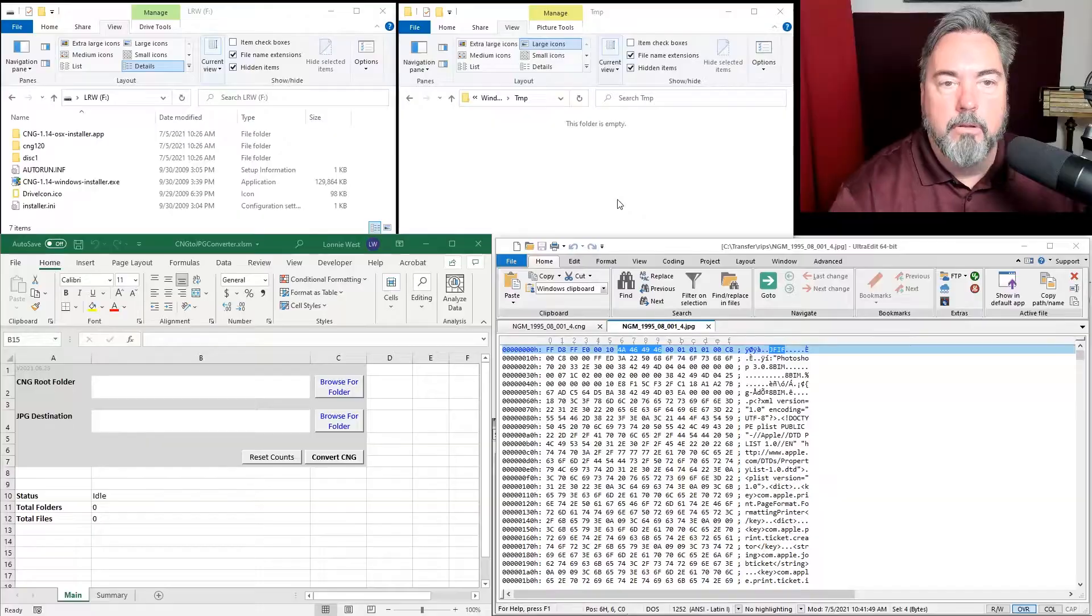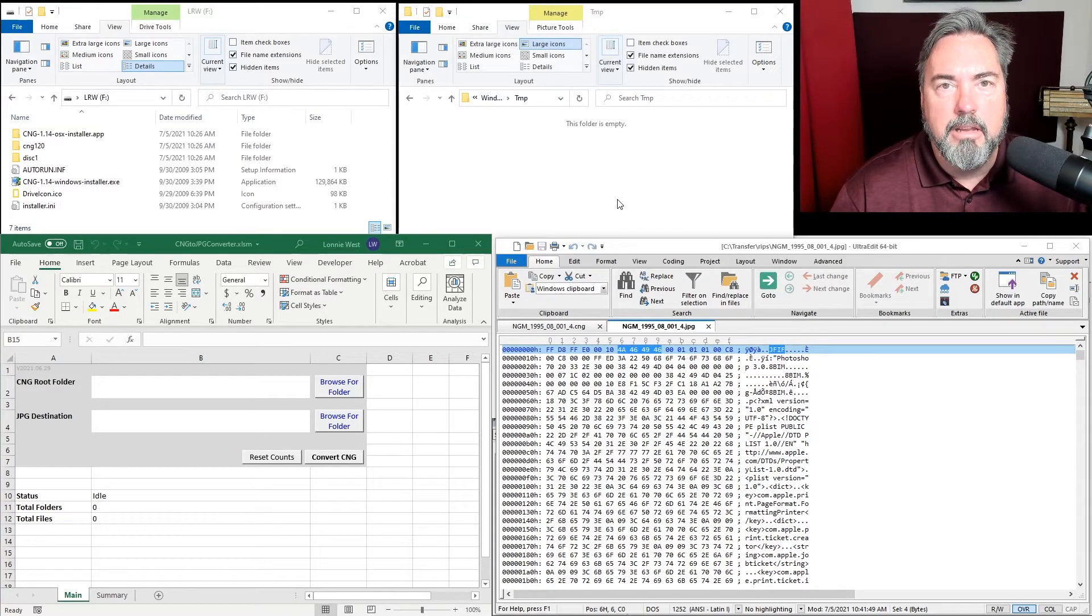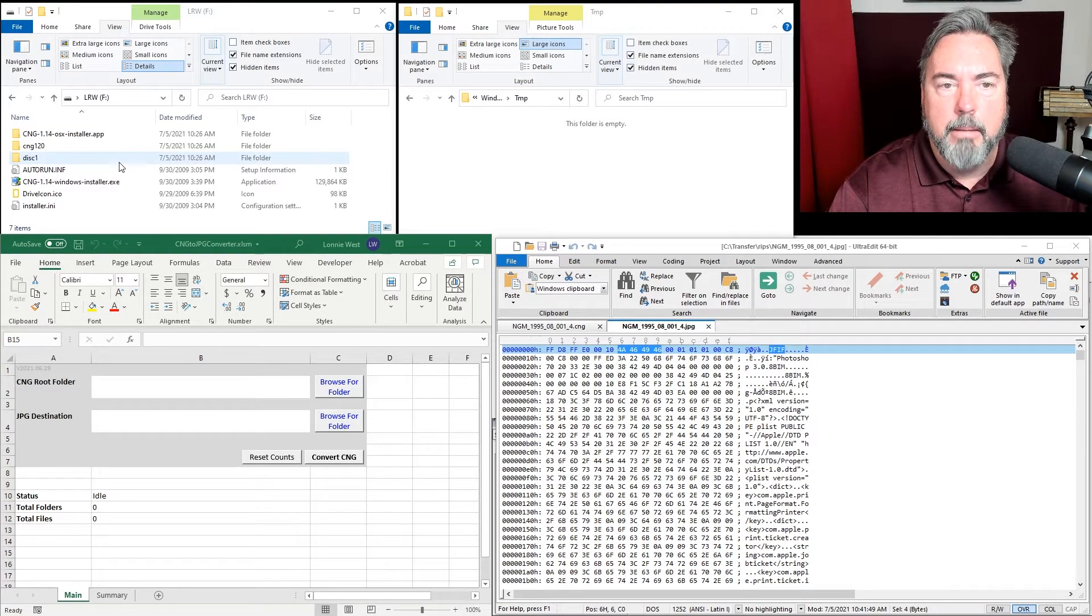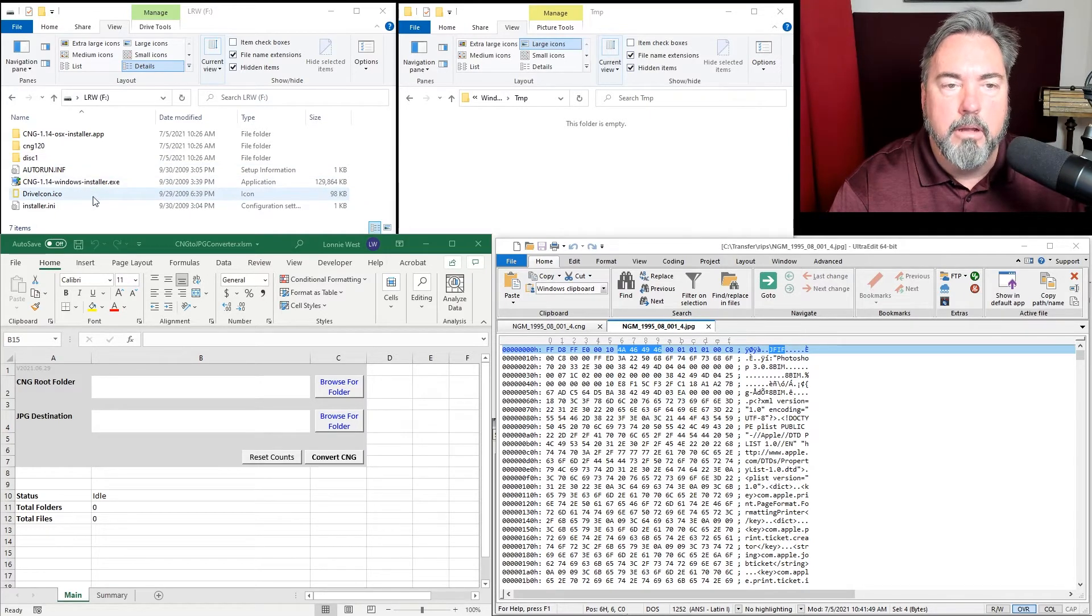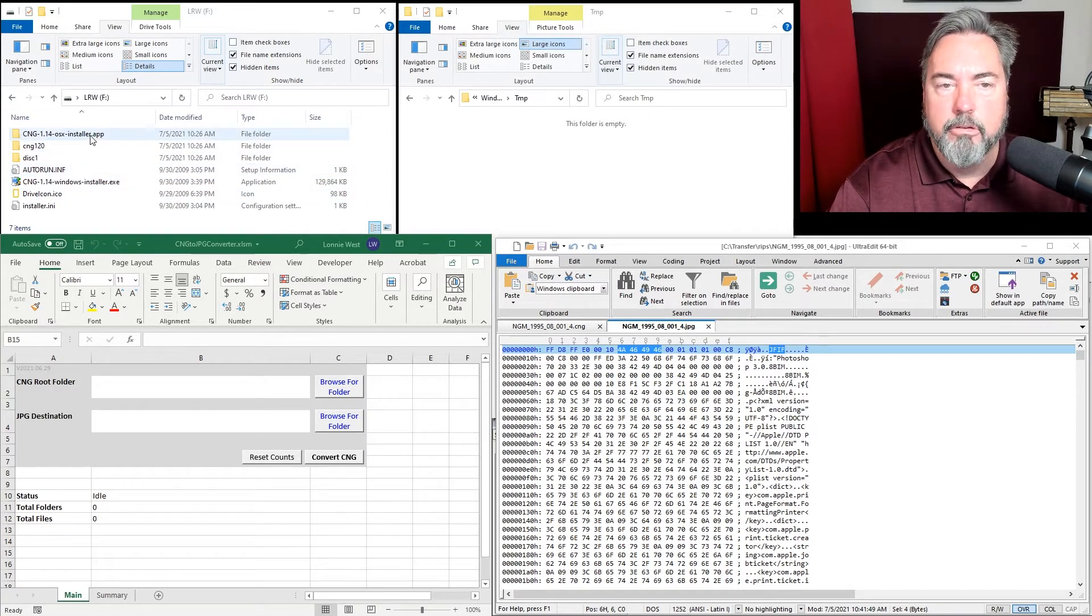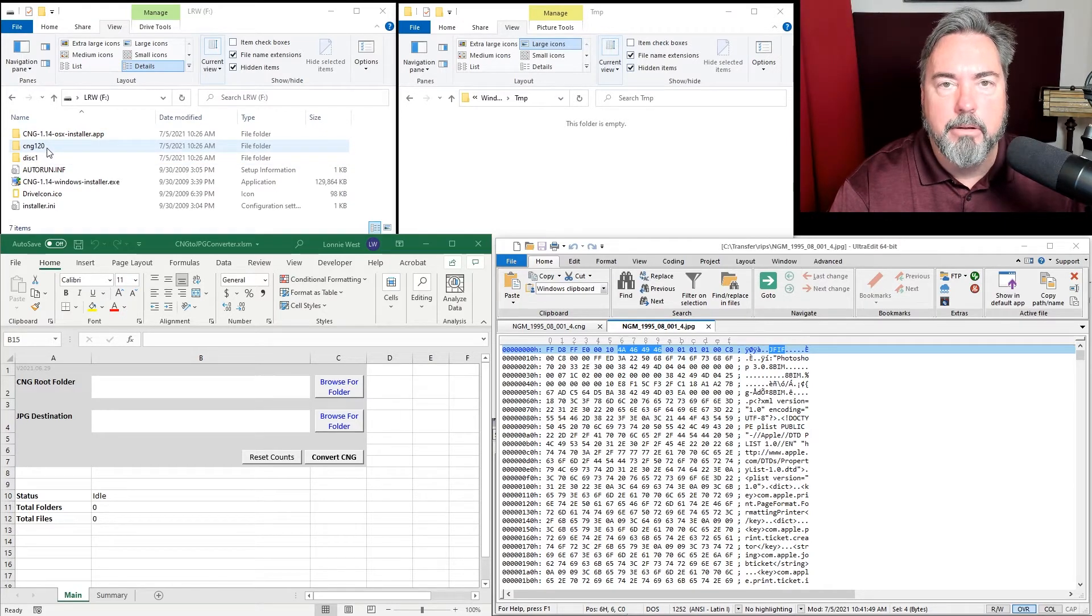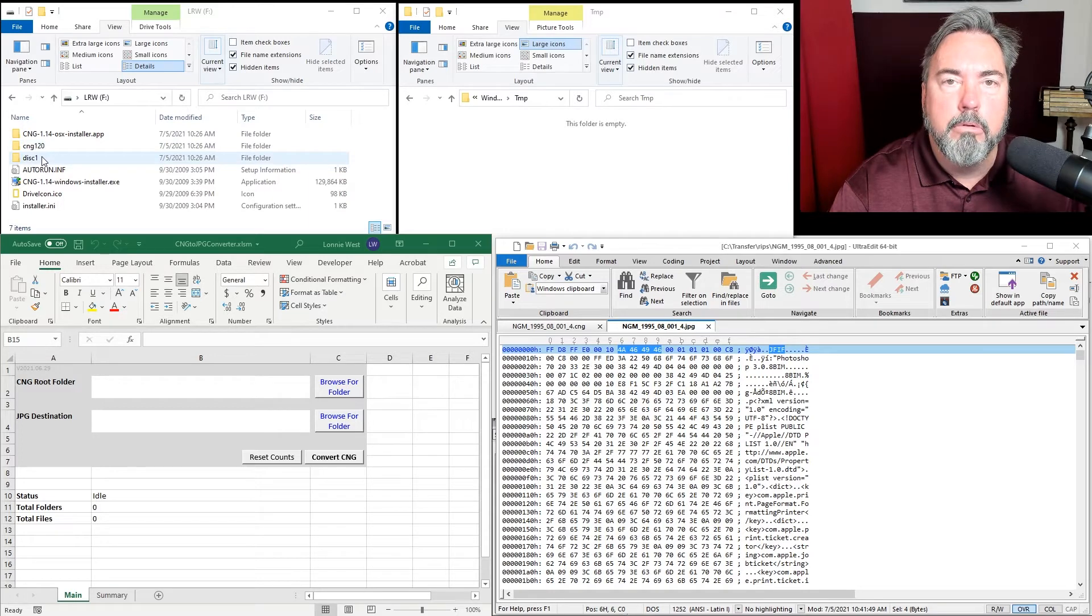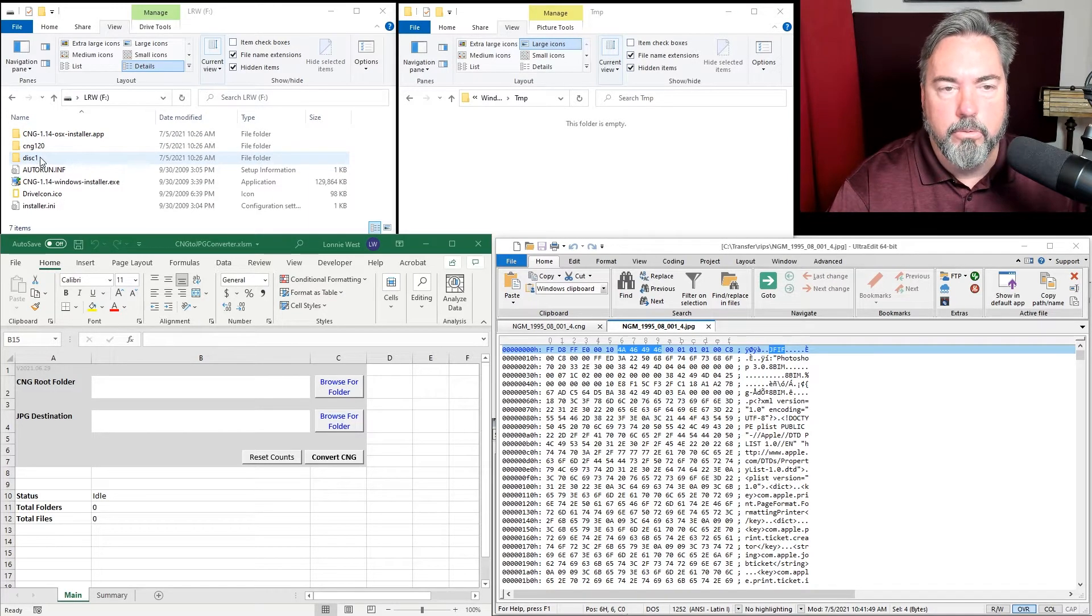When you look at the DVD, as we see in the top left corner, you'll see there's an installer for the Adobe Air application and a Mac installer. The CNG folder has thumbnails used by the Adobe Air application. But what we're really interested in are the disk folders.